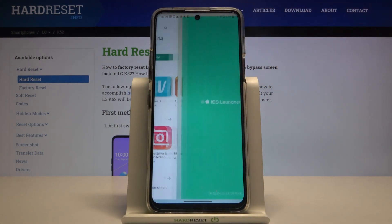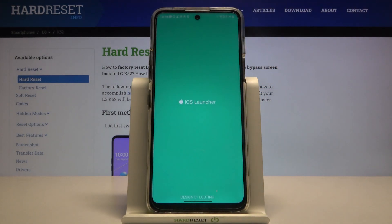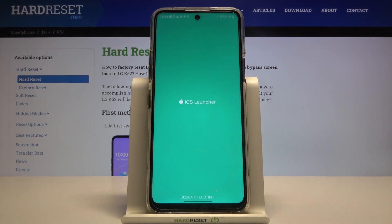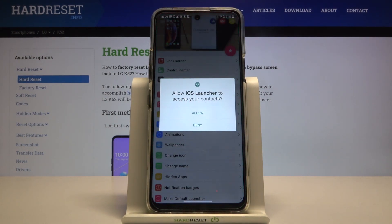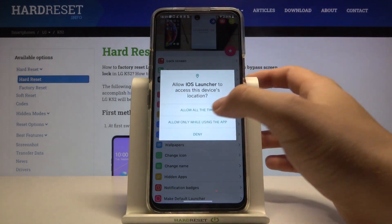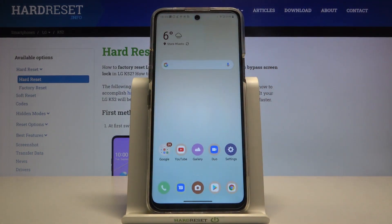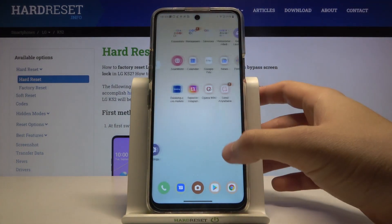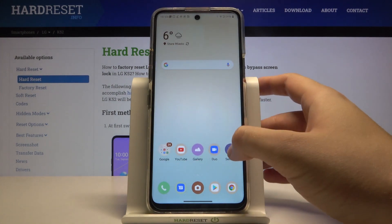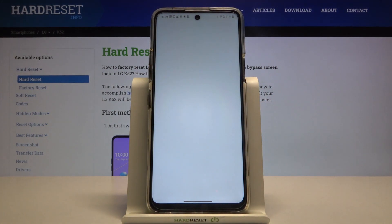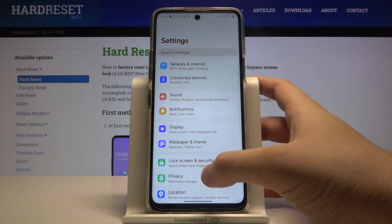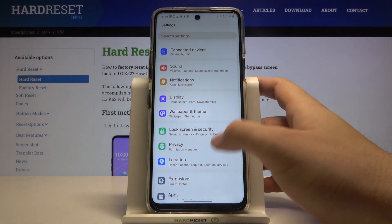Right now we can open it, accept the permissions, and then make these gestures to move to the home screen. Then tap on the settings and go to apps.